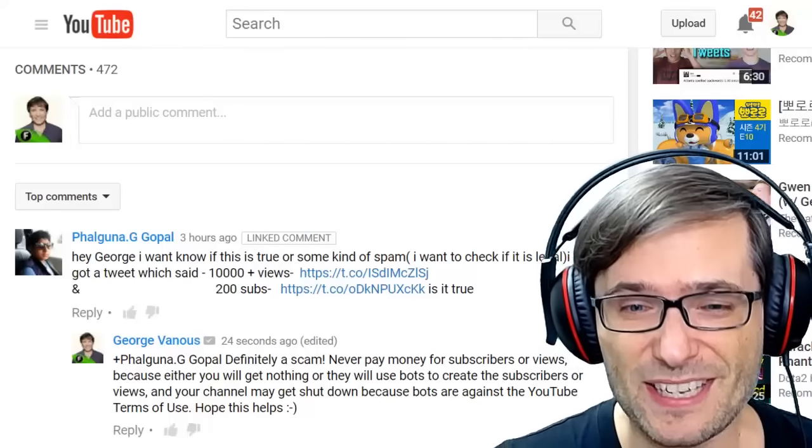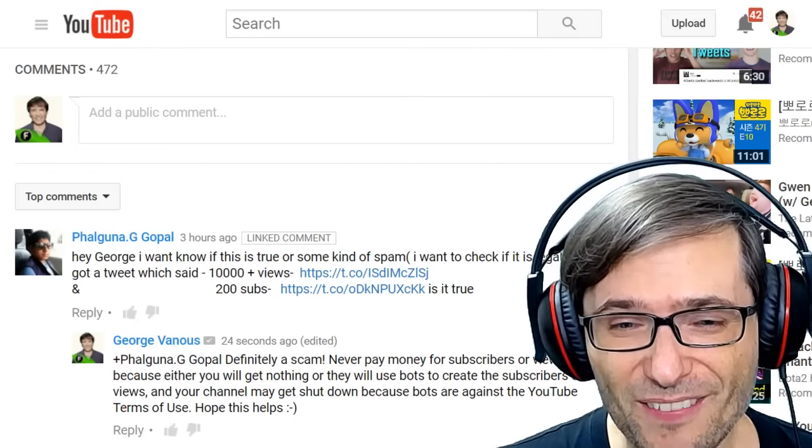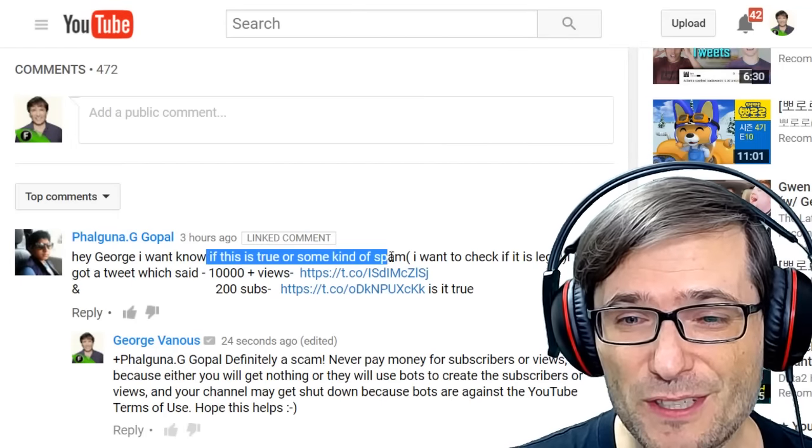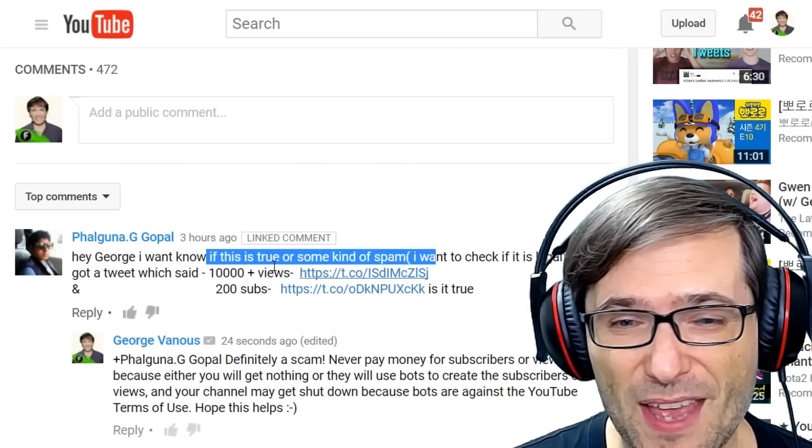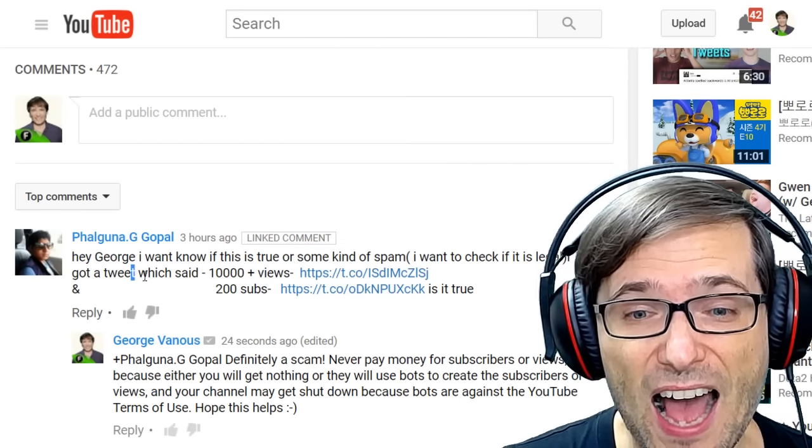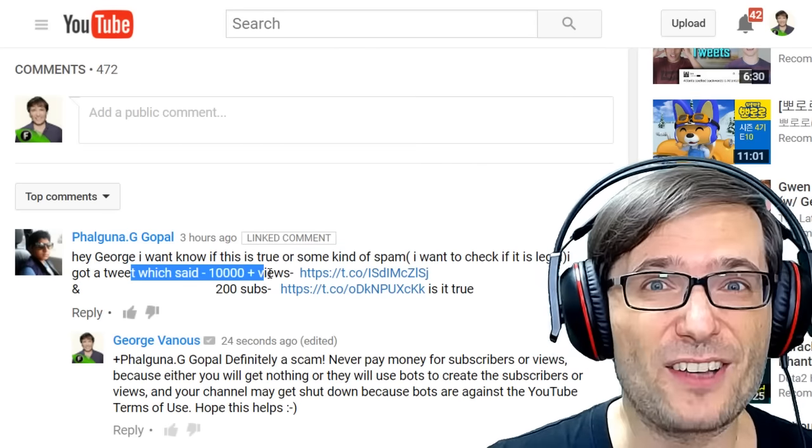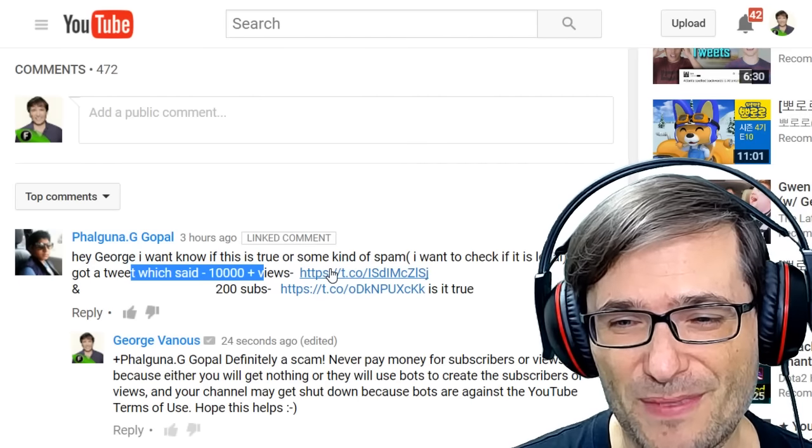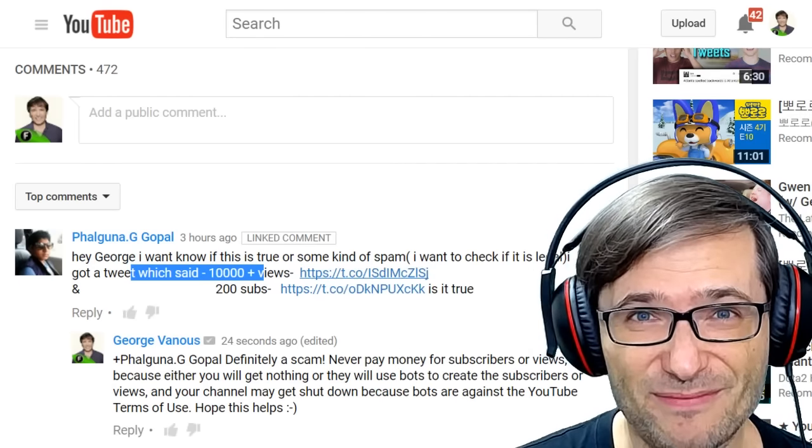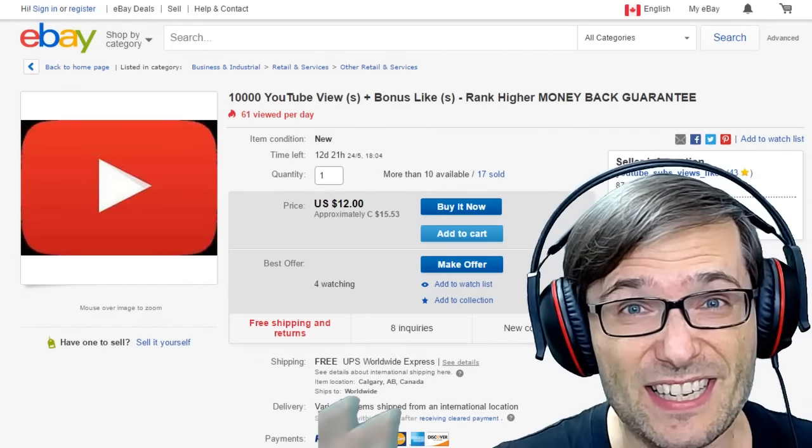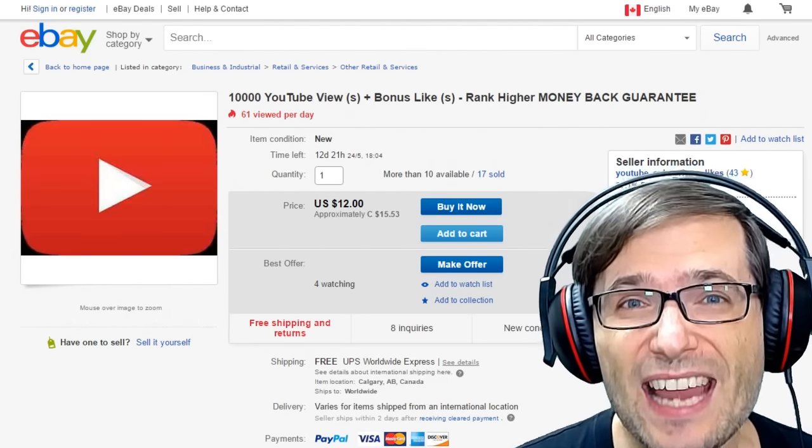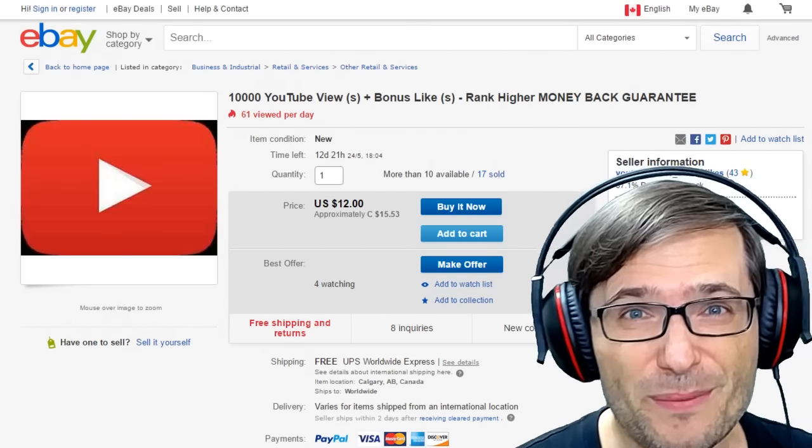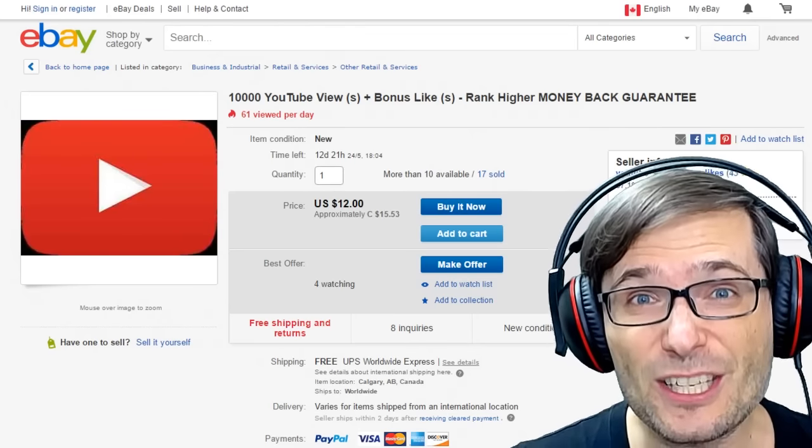Next comment is by Falguna G. Gopal, who said, Hey George, I want to know if this is true or some kind of spam. I want to check if it is legal. I got a tweet which said, 10,000 plus views and 200 subs. So I checked out the links that you sent,